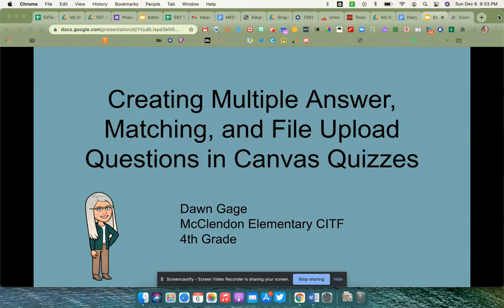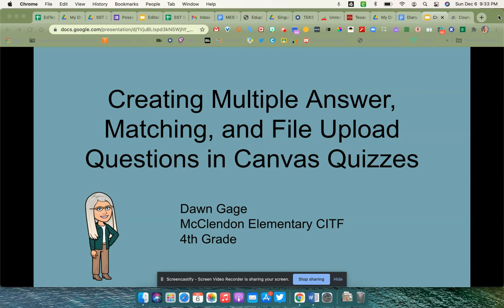Hi everyone, this is Dawn Gage from McClendon Elementary, and today I'm going to give you a quick rundown of how to create multiple answer, matching, and file upload questions in Canvas quizzes.